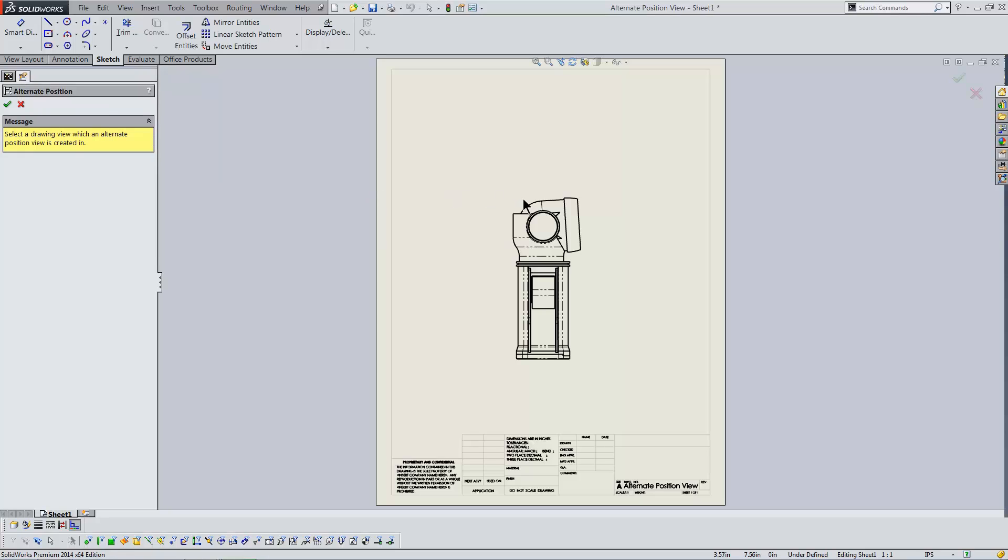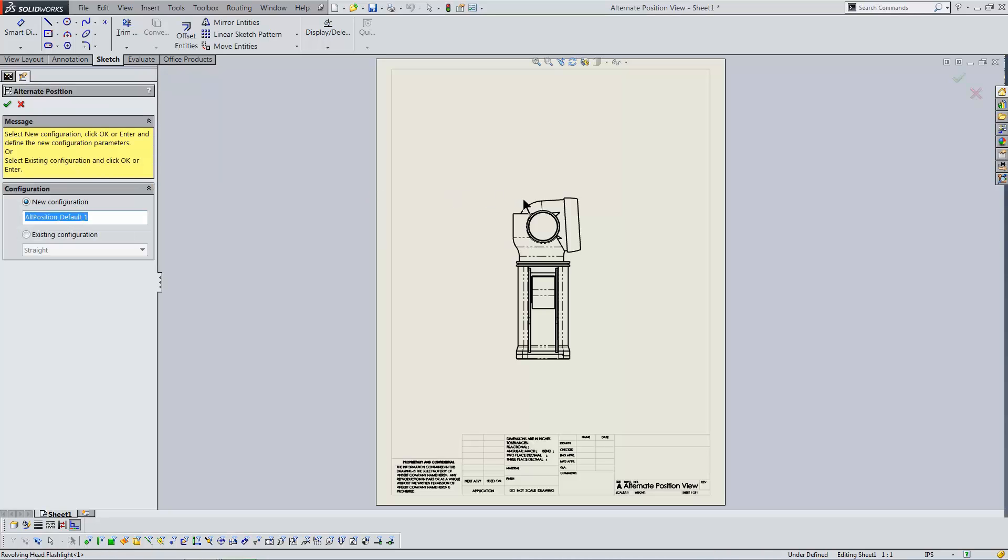I'm prompted to select a drawing view of an assembly. The different positions in the range of motion will be captured in configurations of the assembly model. I can choose from existing configurations that capture this information, or I can use the Alternate Position View tool to create them for me.